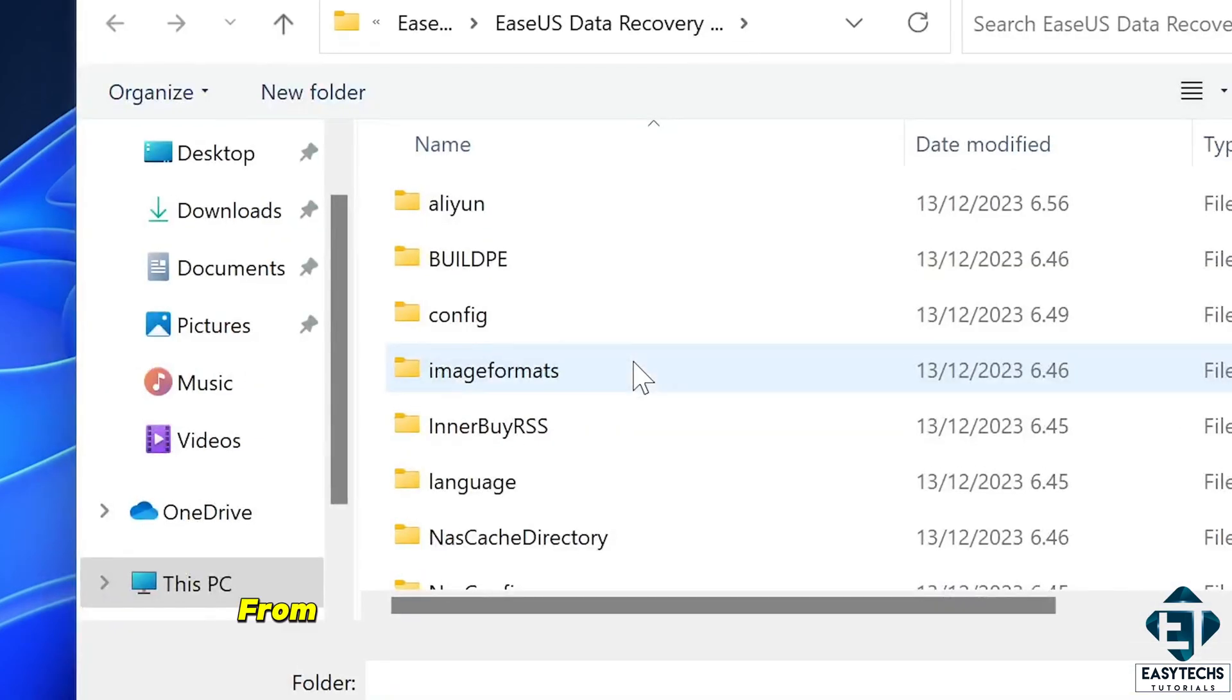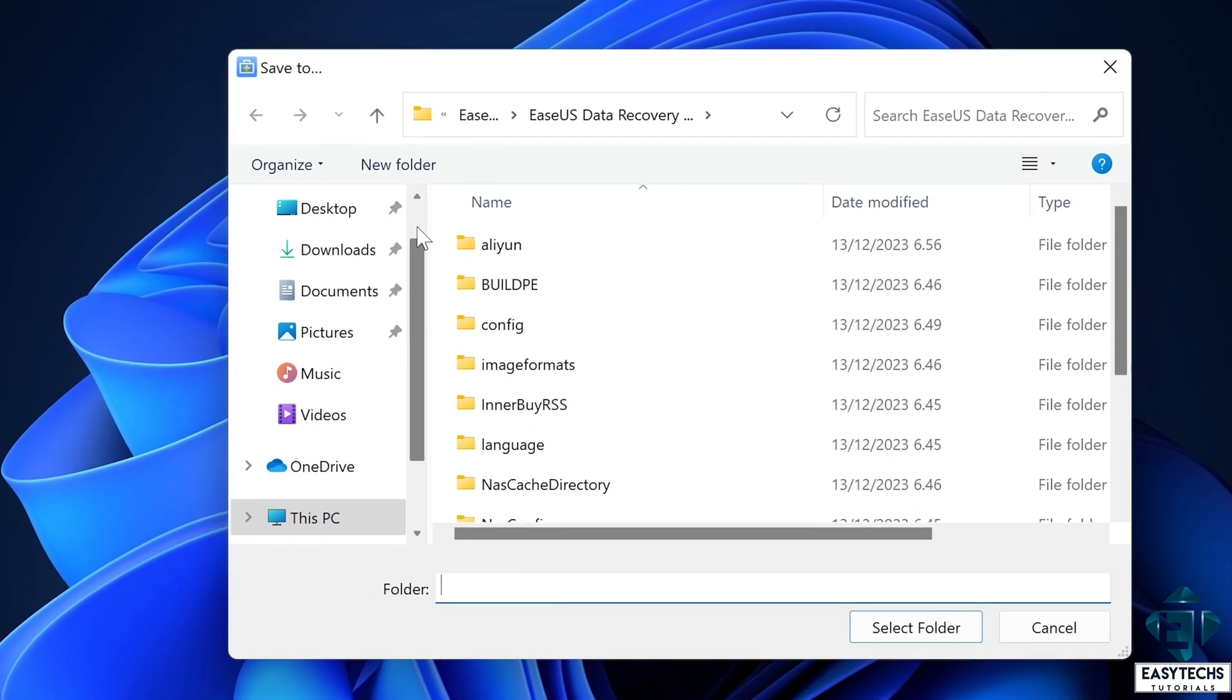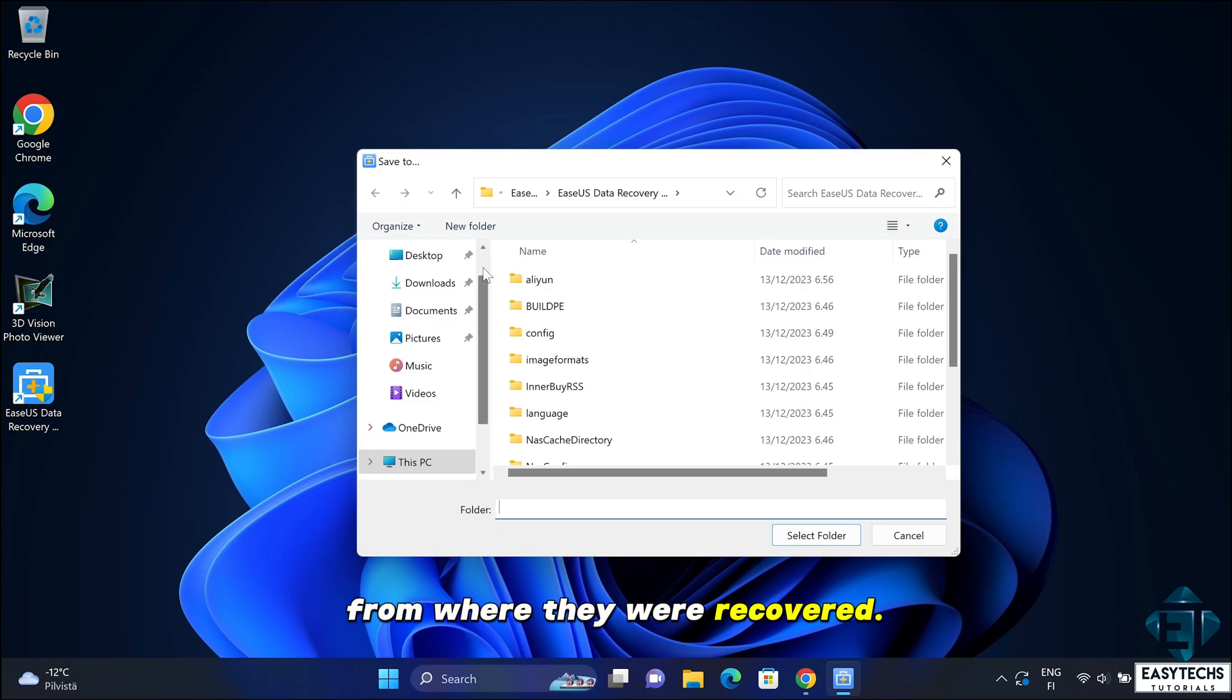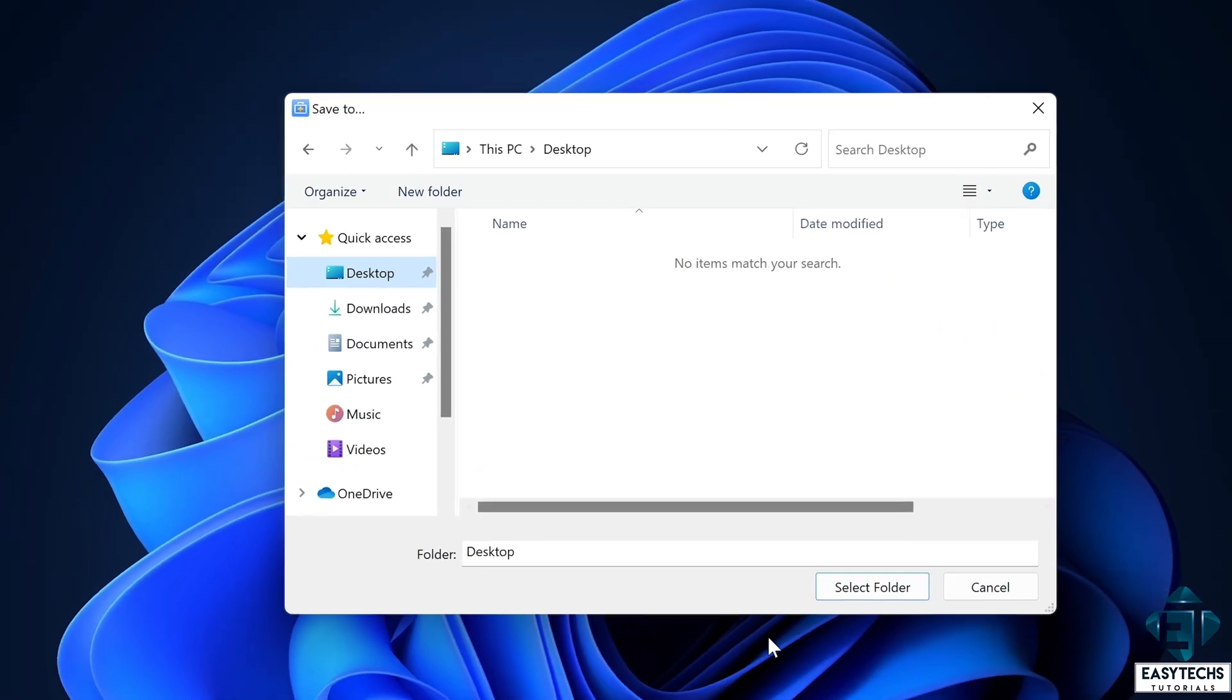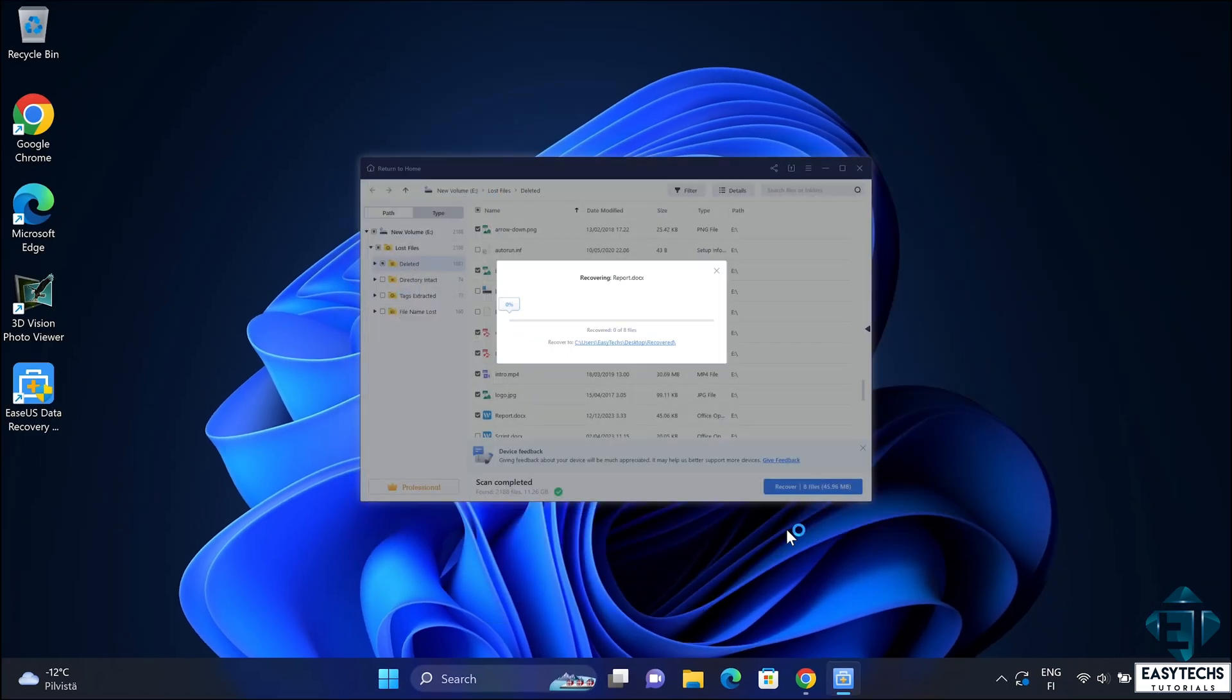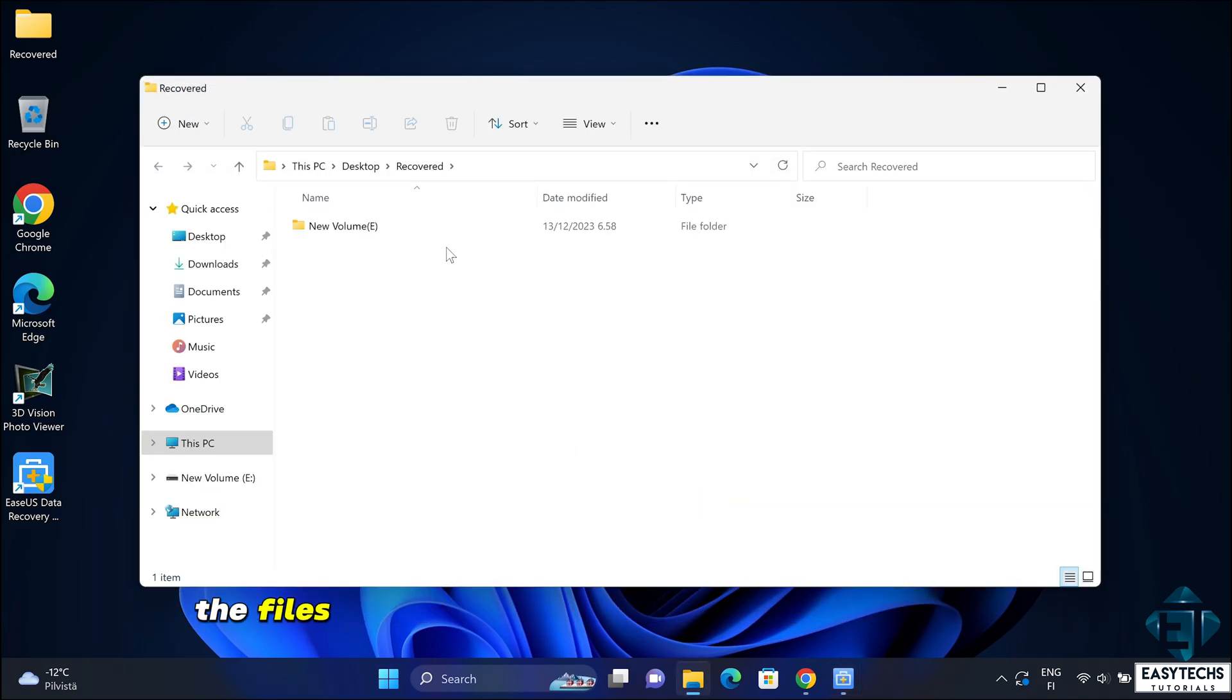From here simply select the destination where you want to save the recovered files. Now you shouldn't save them to the same location from where they were recovered. So select some other location. Here I will choose desktop, hit select folder, and that should start the recovery process. Just as I showed earlier, the files will be recovered and saved to my desktop.